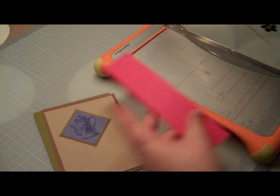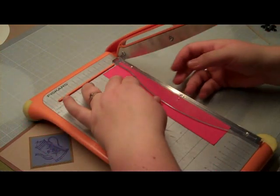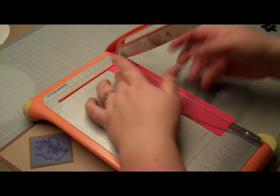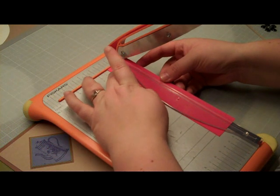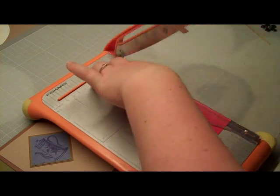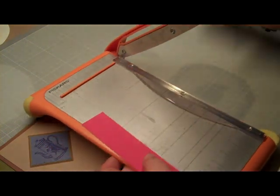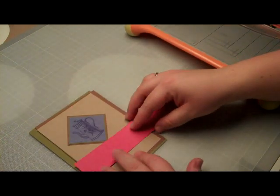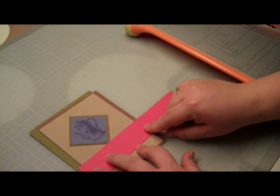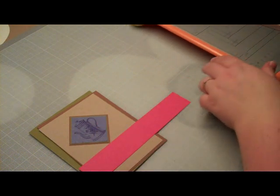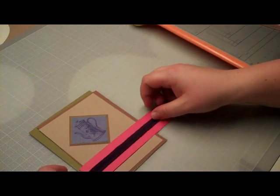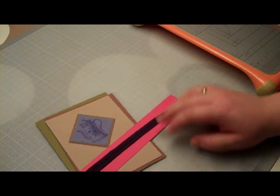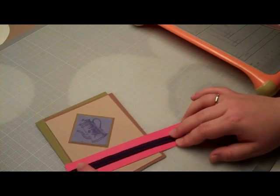Then I'm just going to trim this pink piece of paper a little bit down. I don't want it to be that thick. Just trimming it down just a bit. I'm going to attach that on here. I have a piece of ribbon in a very dark blue with a red stitch that I'm just going to put on here.